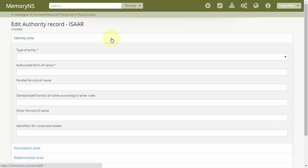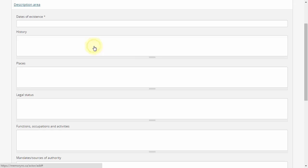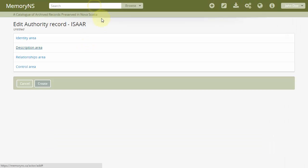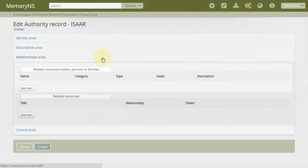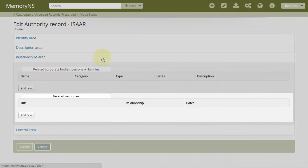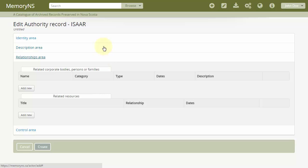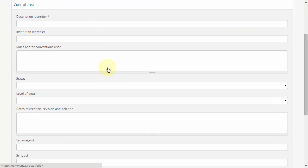The identity area is for name and identifier information. The description area is for descriptive and biographical information. The relationships area holds relationships between authority records and also provides an alternative way, which is not recommended, to associate authorities with archival descriptions. Lastly, the control area is for information about the nature of the description itself.